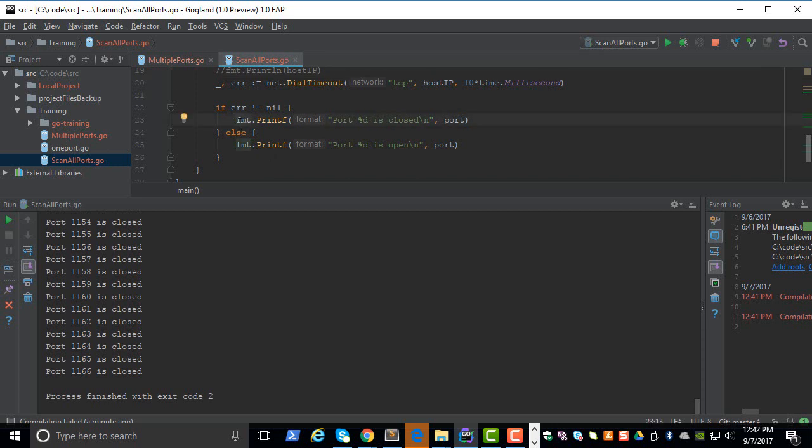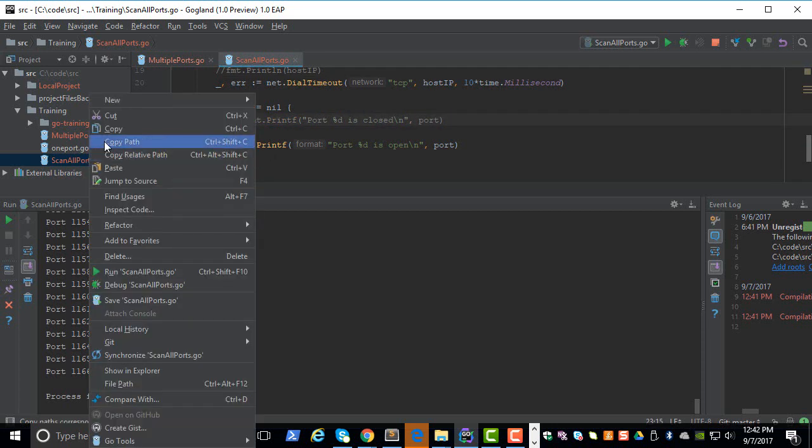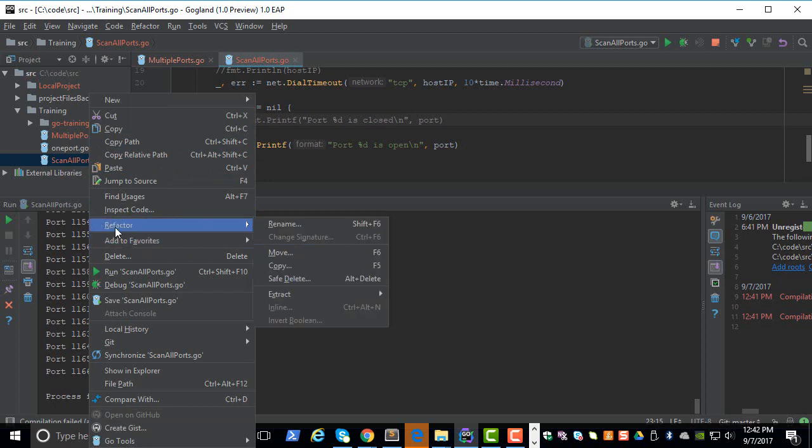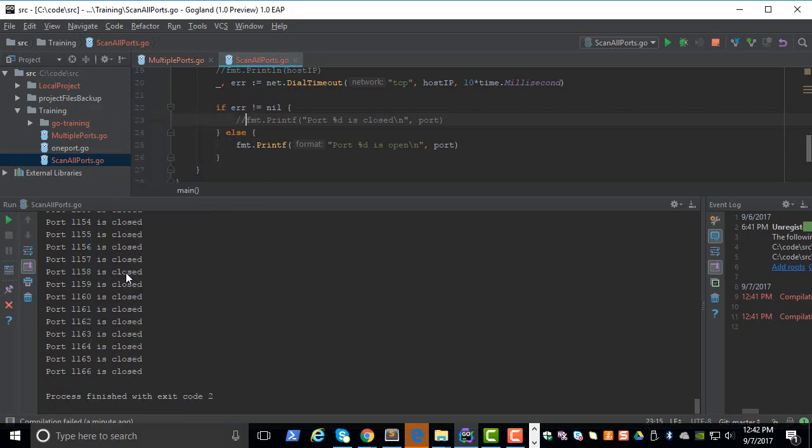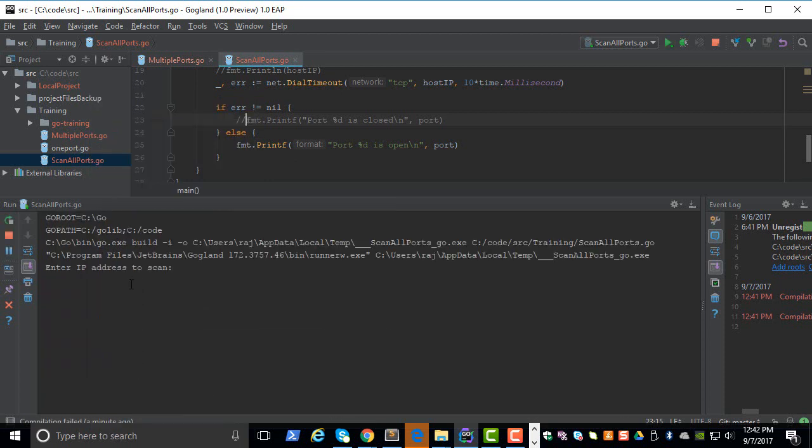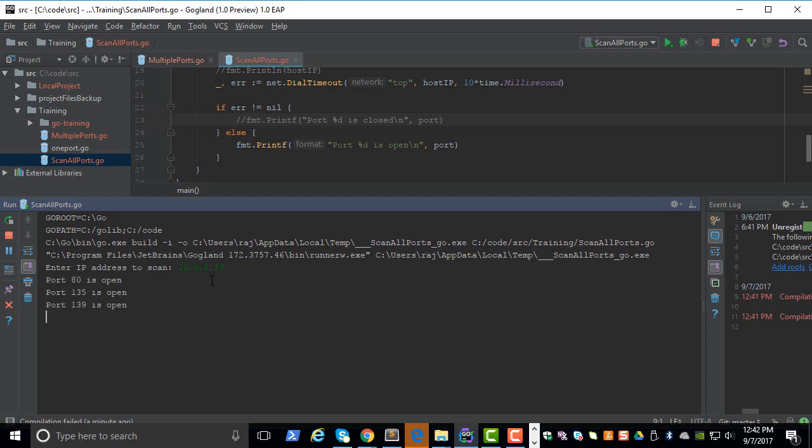Let's comment this for now and let's run it again. So now you're seeing only the open ports.